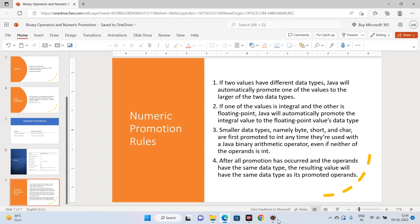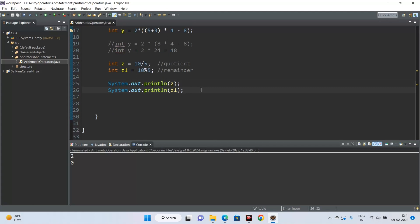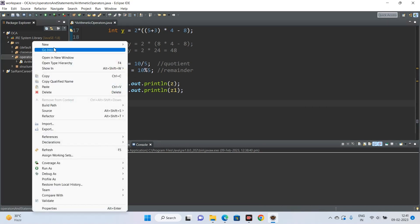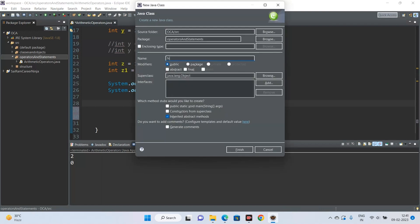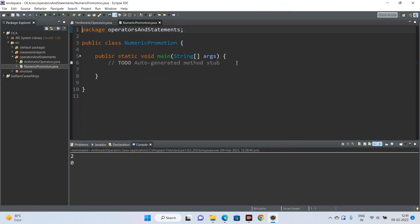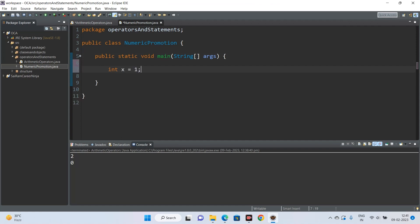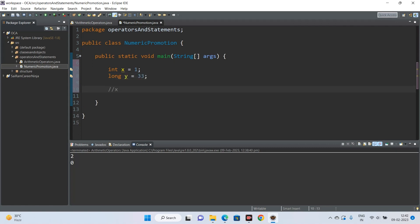Let's create another class called NumericPromotion with a public static void main. First example: if int x = 1 and long y = 33, what is the data type of x * y? Applying rule one — since one value is long and the other is int, and long is larger — the int is promoted to long, and the resulting value is long.